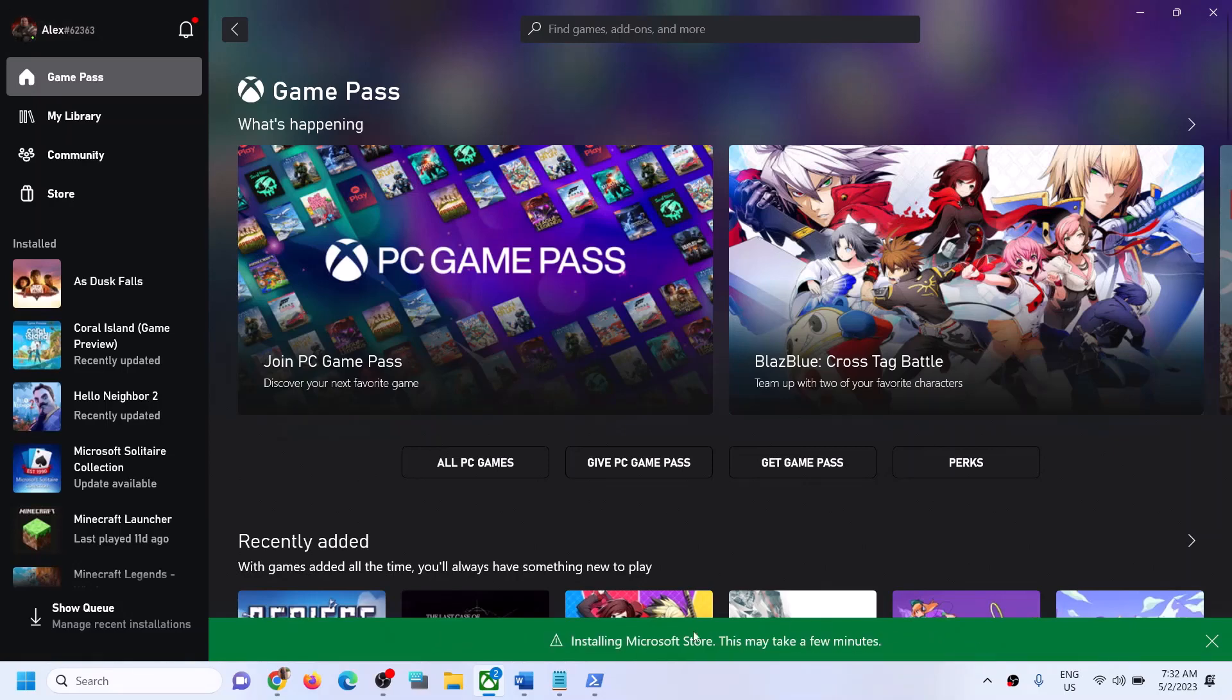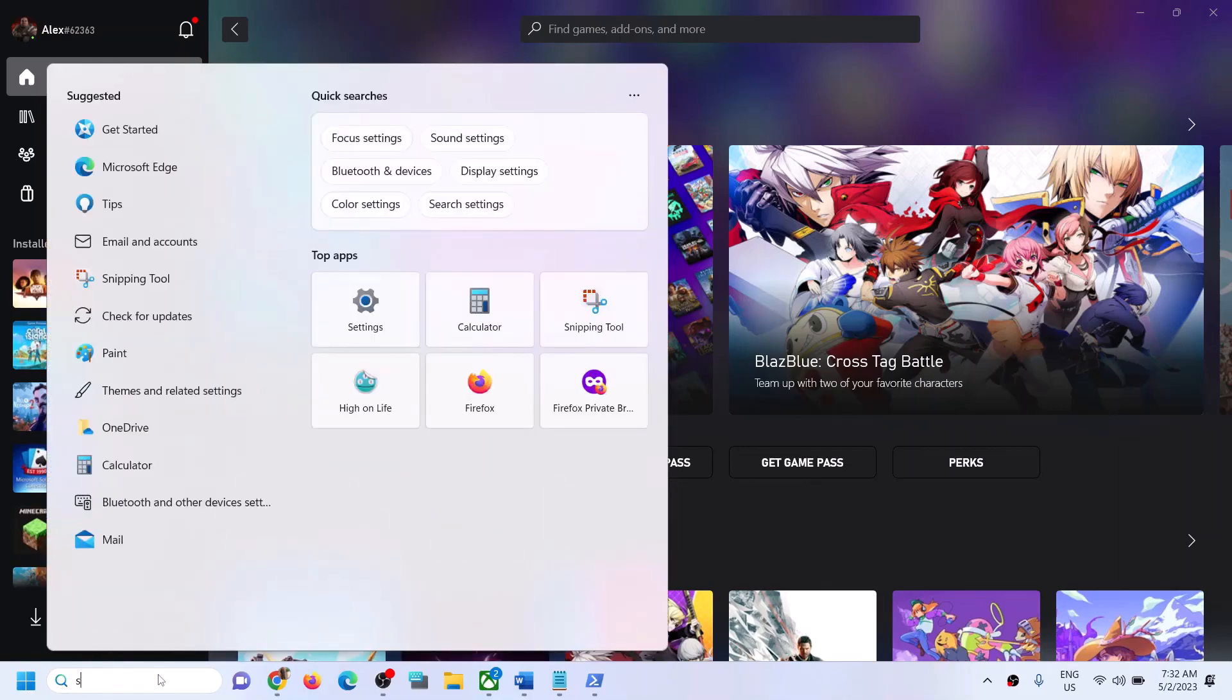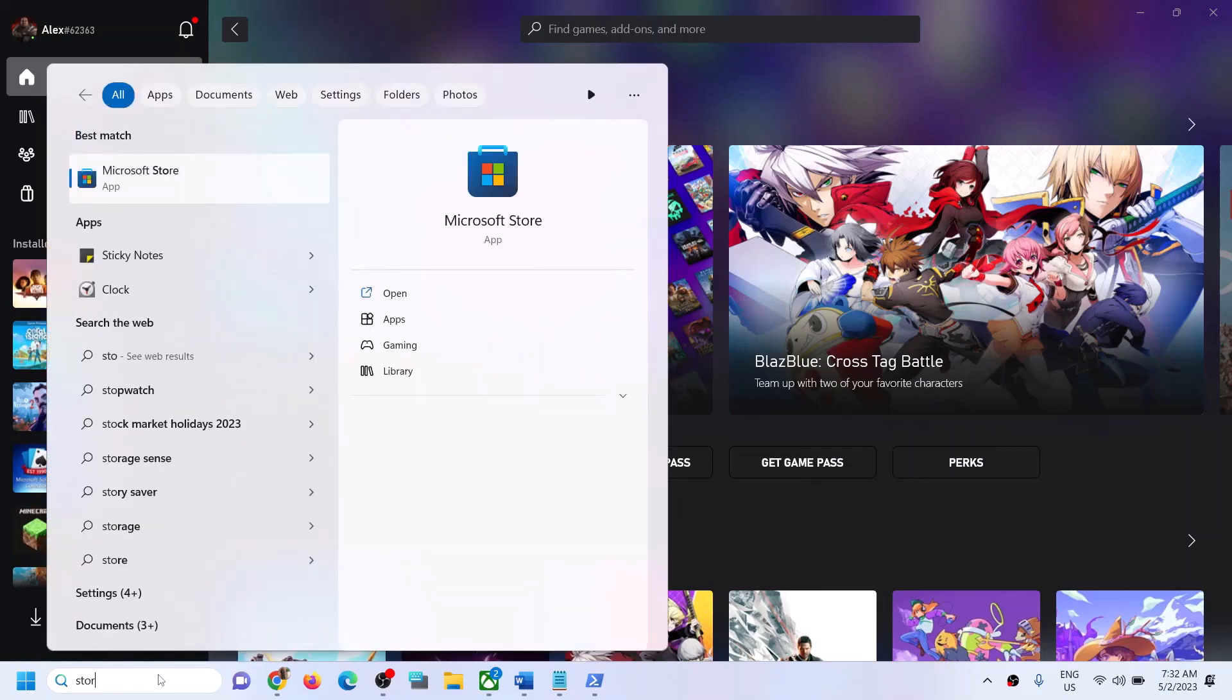Here you can see installing Microsoft Store. Let the installation complete. Once the message is gone, that means it has installed Store. You can type in Store in Windows search box and open Microsoft Store.